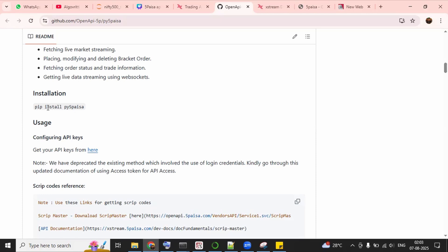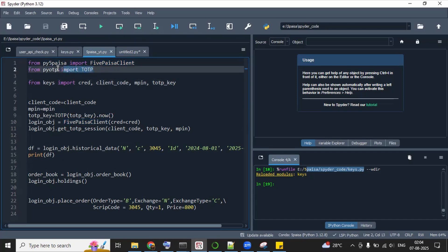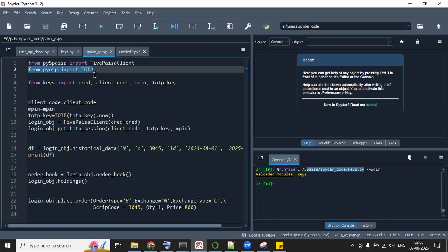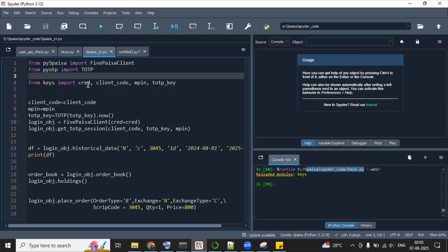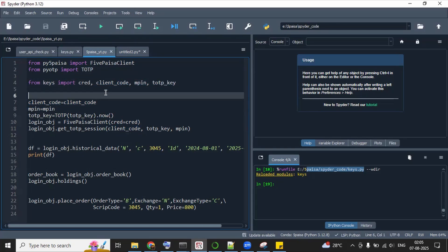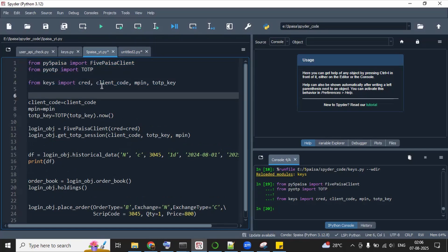So first of all, we need to import this library. I have already installed it in our IDE using this pip command. Alright, now let's authenticate ourself and create a login session using this py5Paisa library. And as you can see here, I have imported this py5Paisa client method from py5Paisa library. And then I have imported one more method, TOTP, so that we can log in automatically without any human intervention. And then I have imported this key file from key import credential, which we have created here in keys.py file. Then we have imported our client ID, then MPIN, then TOTP key. Let me run these three lines of code so that you will have some idea. As you can see, these three lines are successfully initialized.